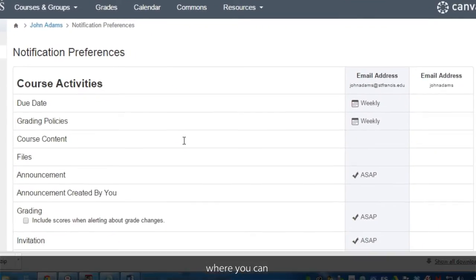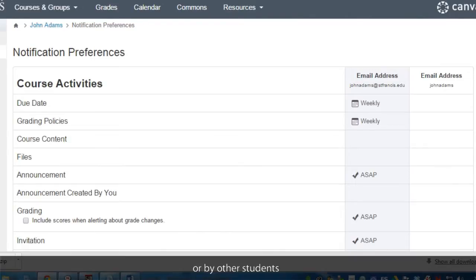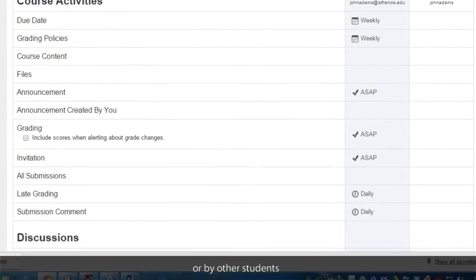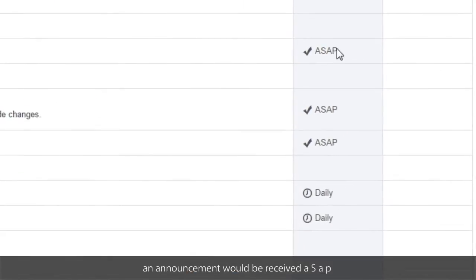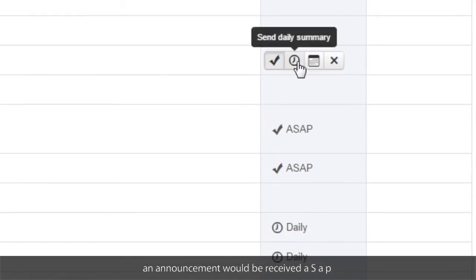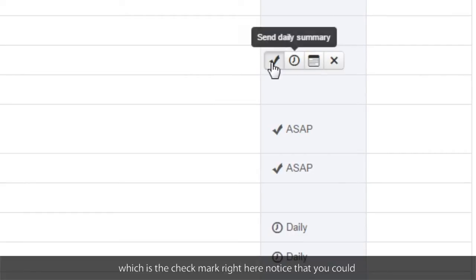Here you can edit how frequently you want to receive certain communications made to you by the professor or by other students. For instance, an announcement would be received ASAP, which is this check mark right here.